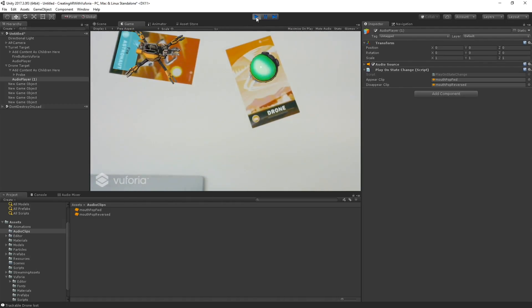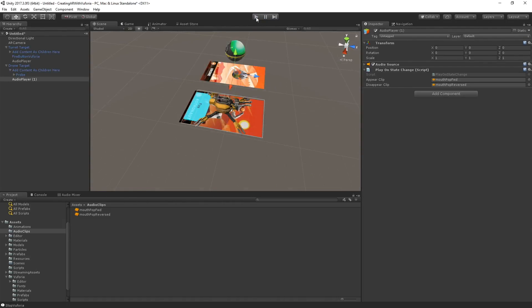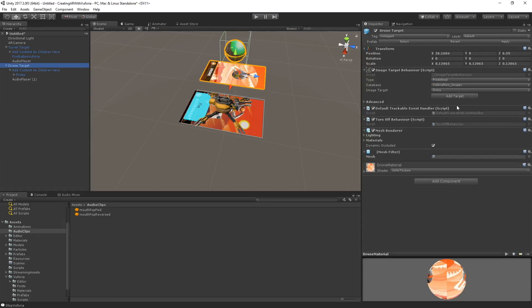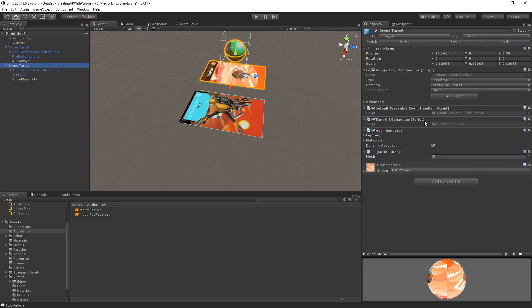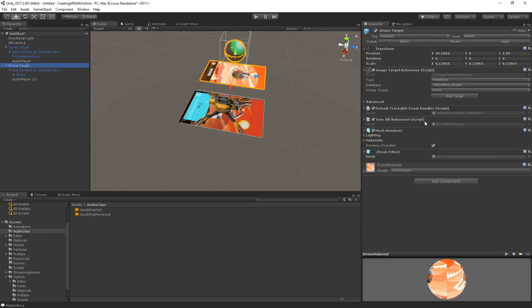So we've got our ability to hook into the default trackable event handler. Nice and simple way to call some of your own functions when you want to. When the object appears or disappears, super fun. And that is our show for today. So I'm going to hang out, take some questions and thanks so much for watching.